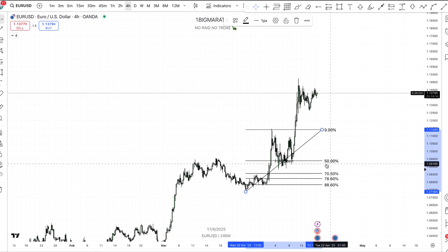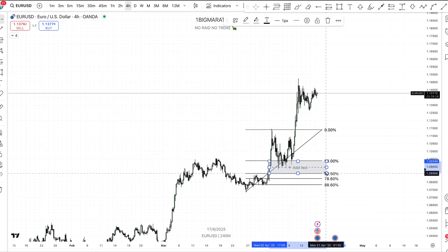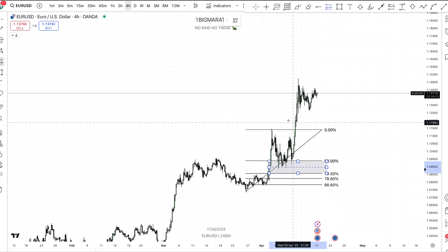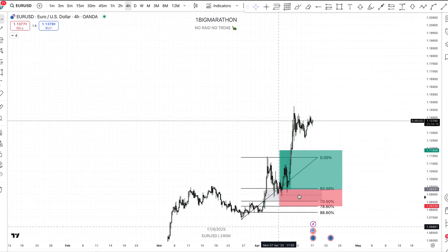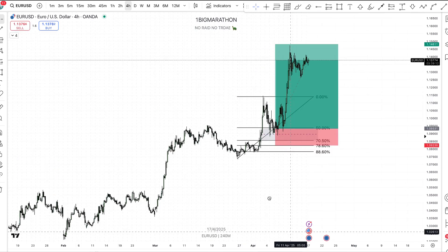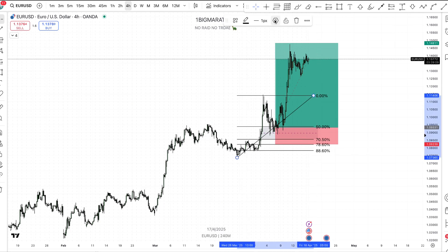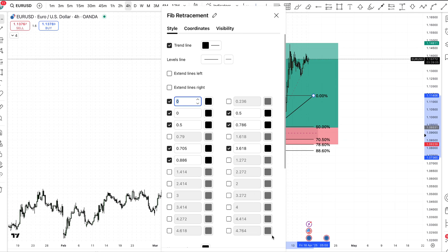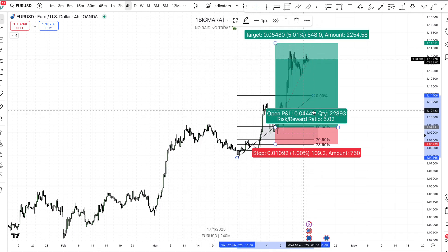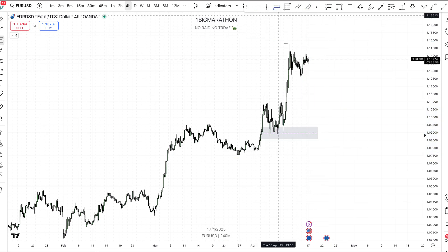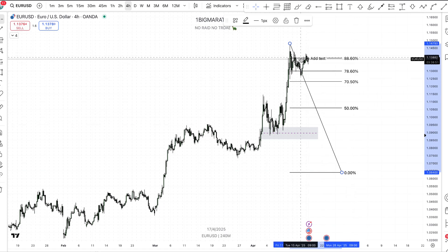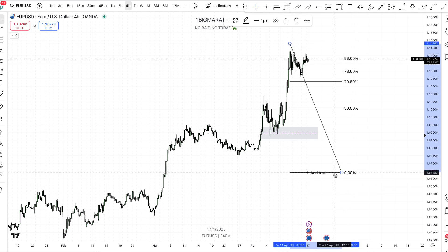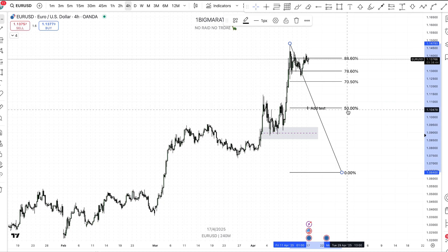Everything below 50 percent is discount, so you want to see how price action reacts at that discount level. Below 50 this level was acting like an order block and rejected. When price tapped on that 50 level it rejected and pushed back to the upside. Make sure you have these levels recorded in your Fibonacci settings. When your Fibonacci is highlighted, click settings, highlight all the areas, adjust, and click OK. Below 50 is discount, above is premium. When looking for selling opportunities, draw from the swing high to the swing low; for buying opportunities, from the swing low to the swing high.